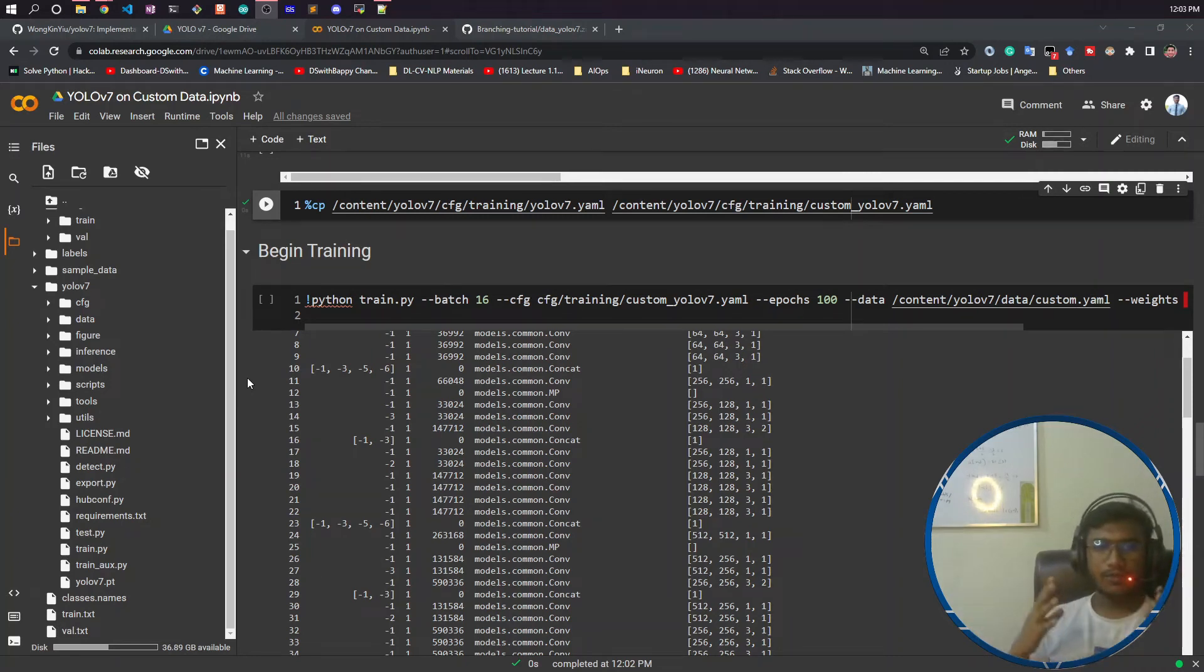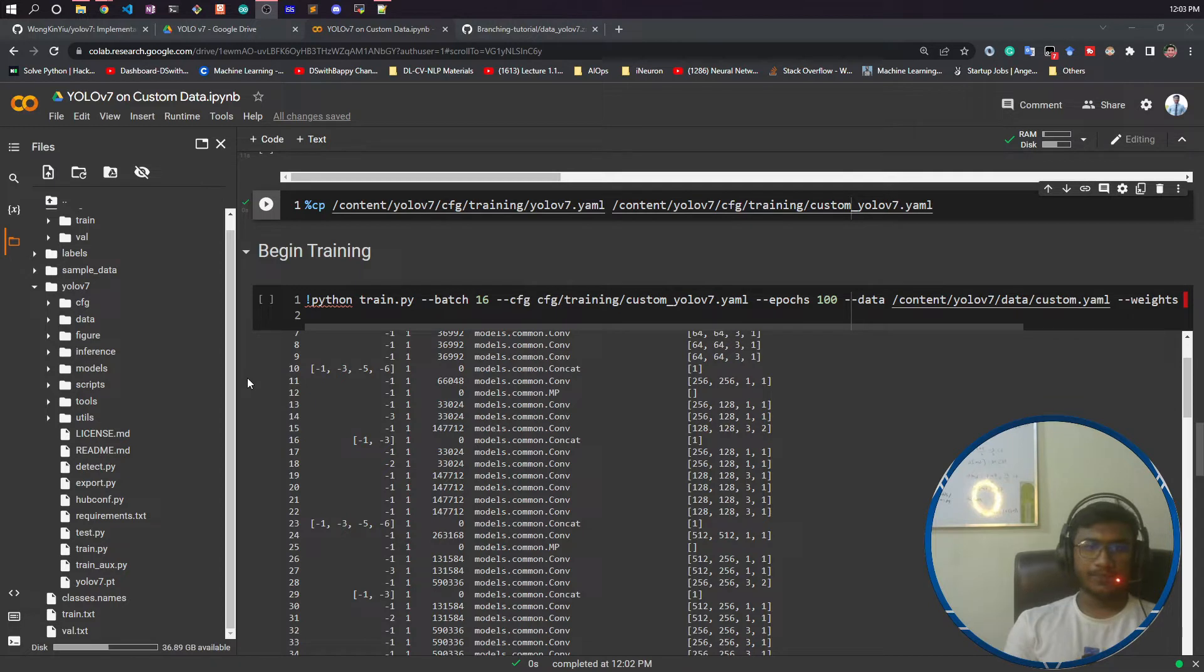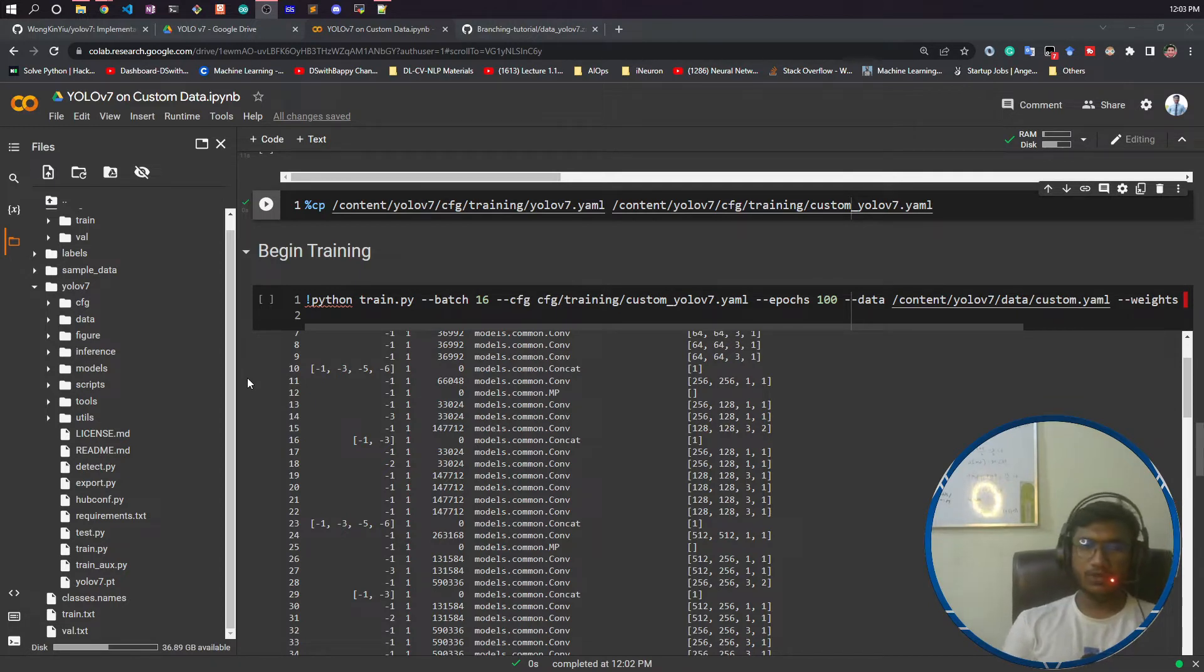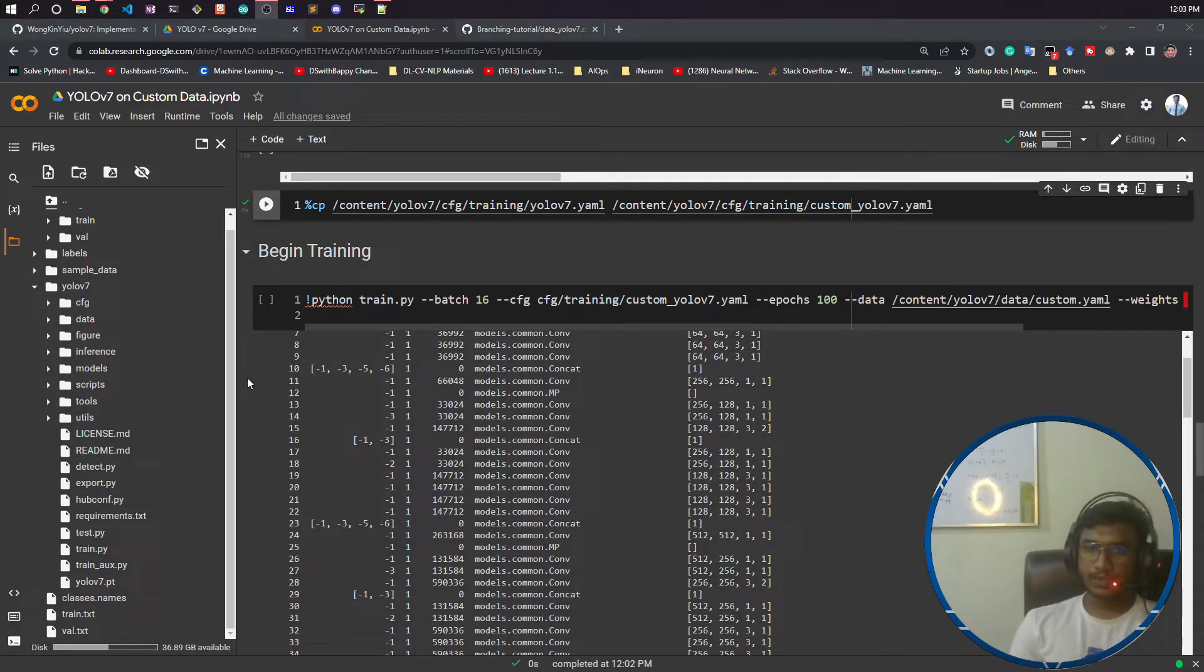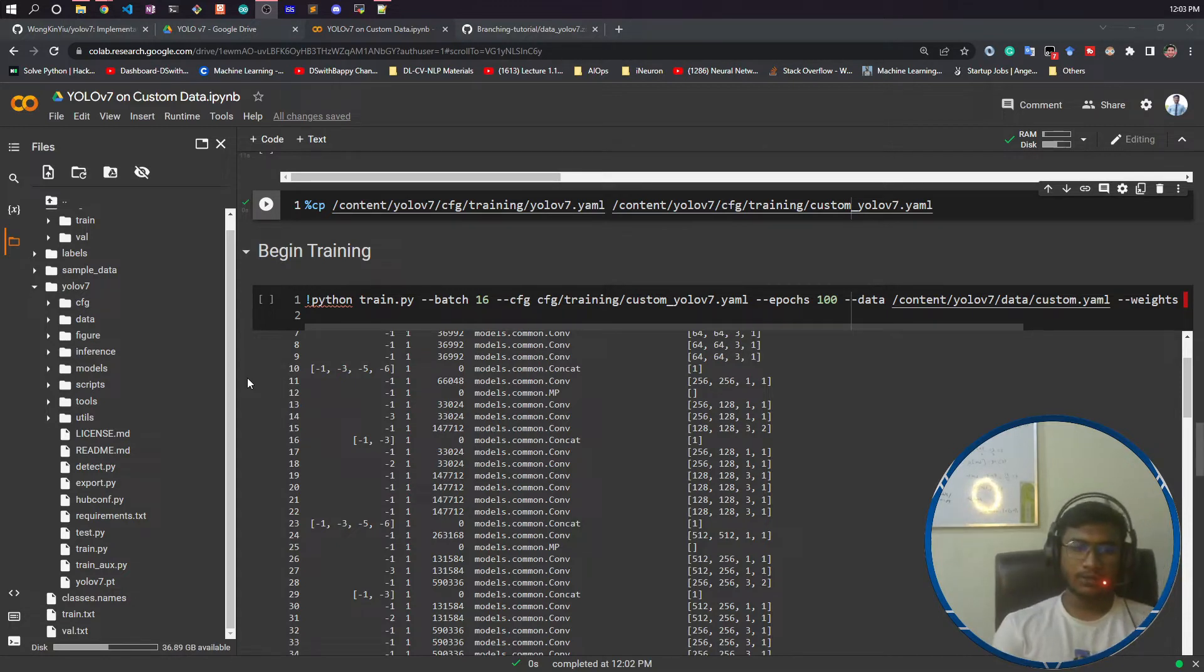Hello everyone, welcome to this video. In this video we'll be starting our model training. As of now we have configured our model configuration file, data configuration file, and everything.